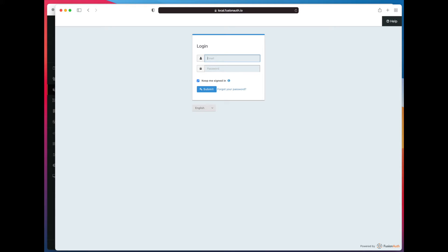Pretty simple login screen. What we don't have here is any way for someone to sign up. Let's enable that.